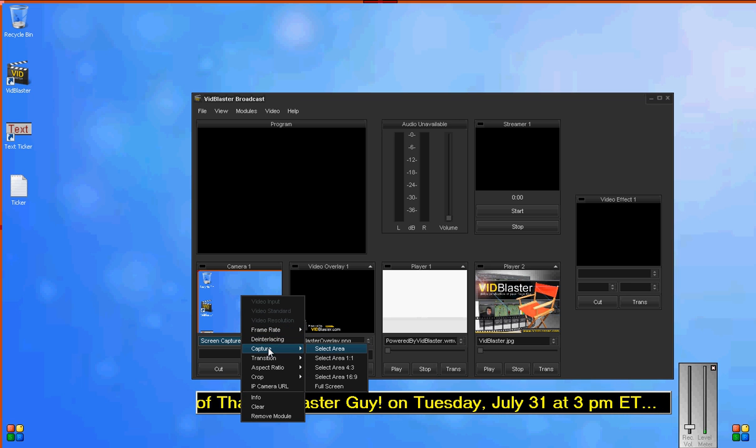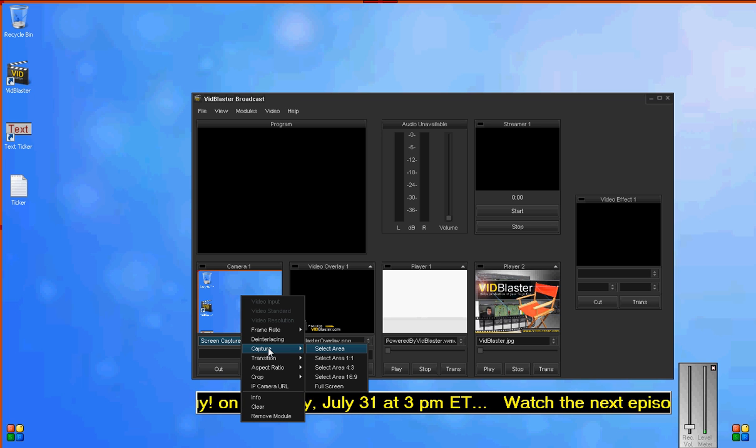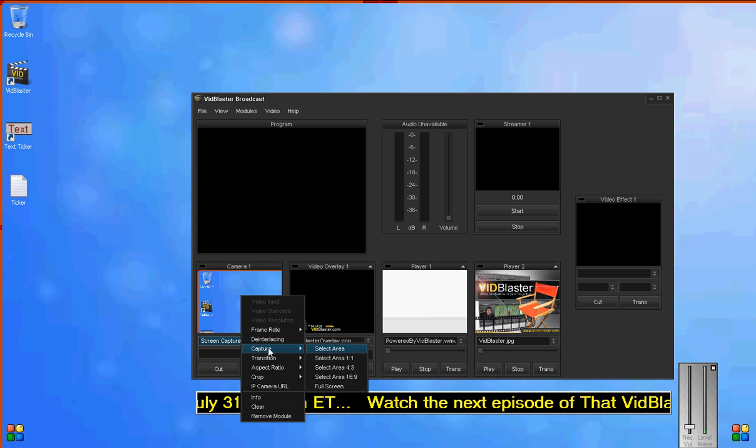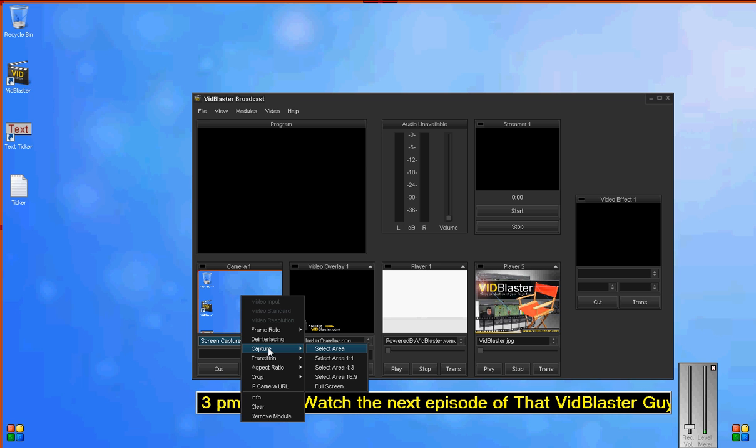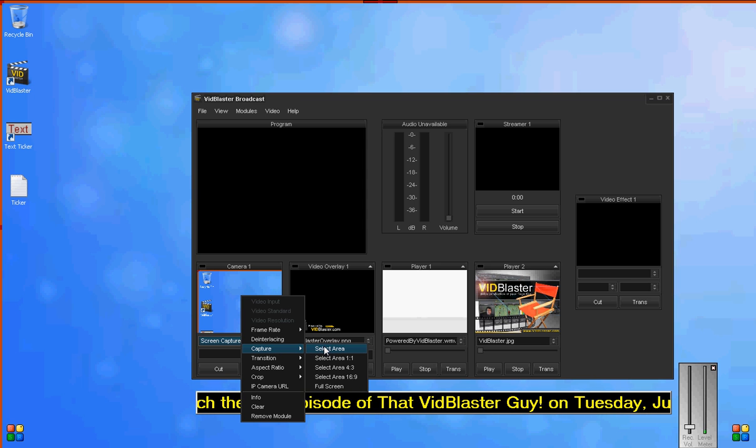We can select any area, an area with a 1:1 ratio, an area with a 4:3 ratio, an area with a 16:9 ratio, or the full screen. For this demonstration, we're going to select 'Select Area'.